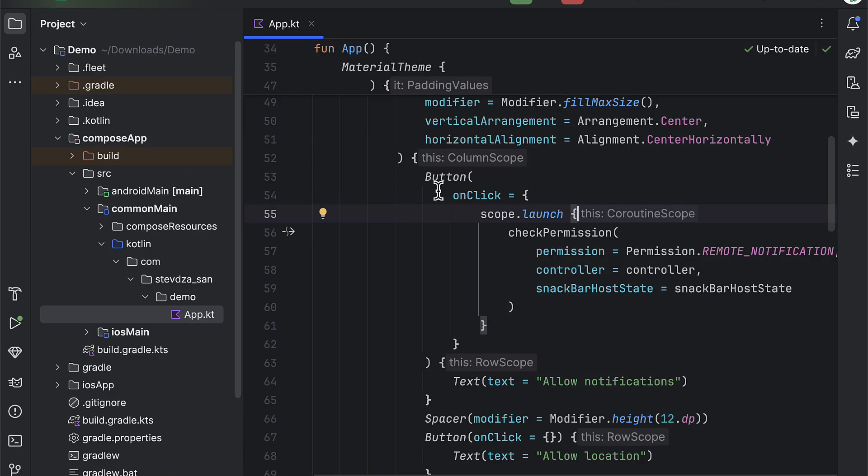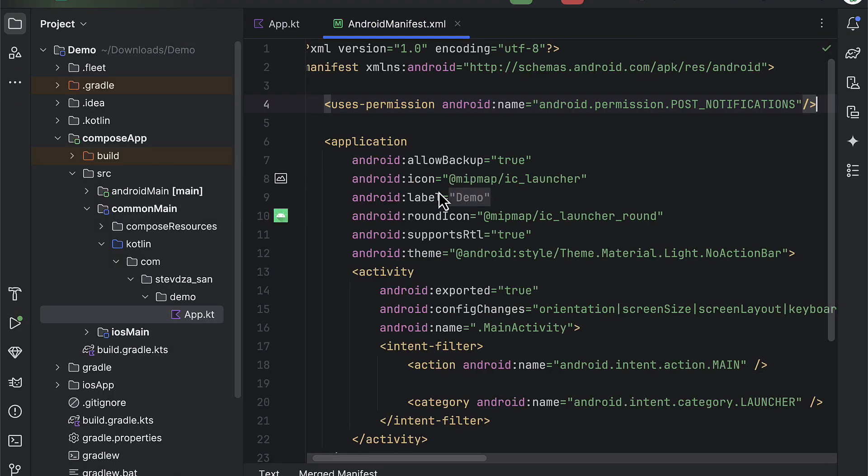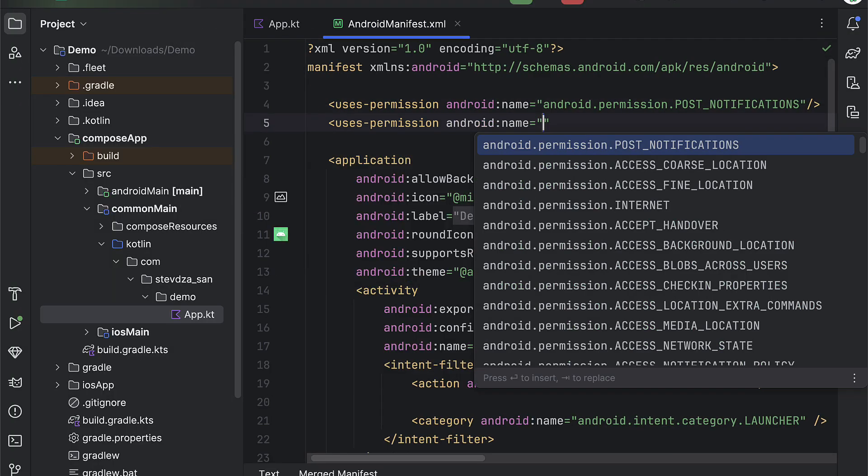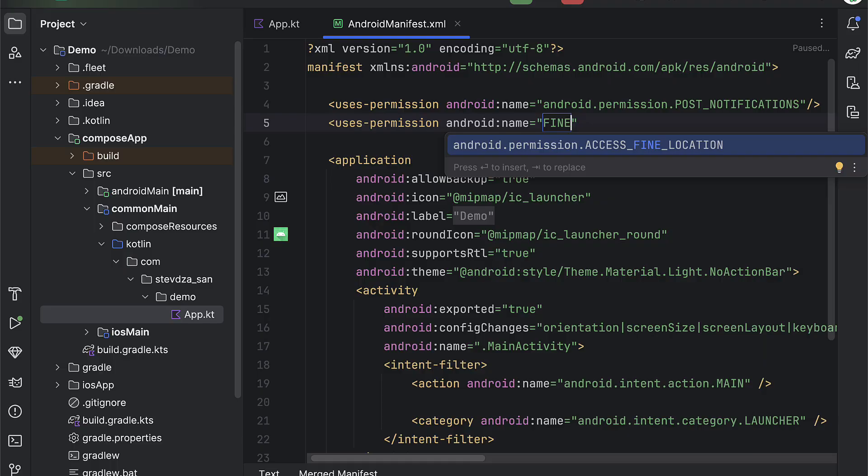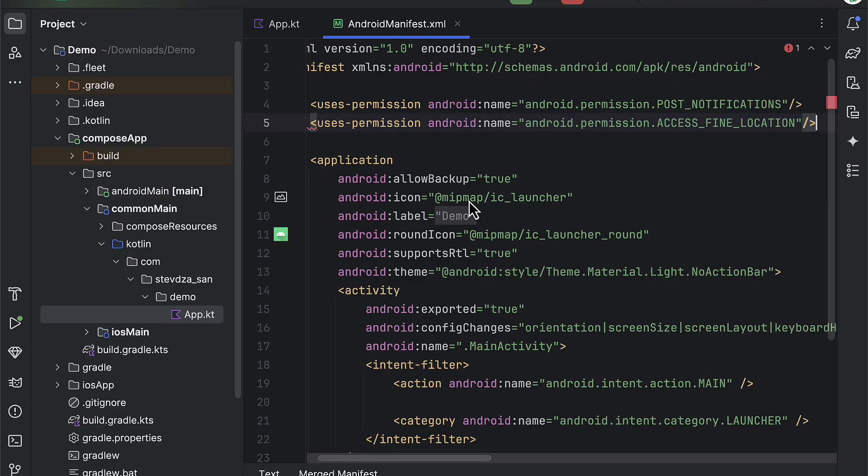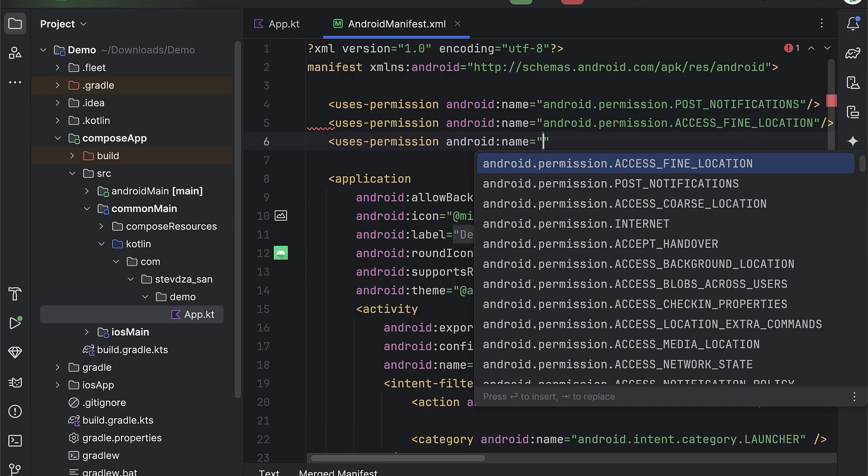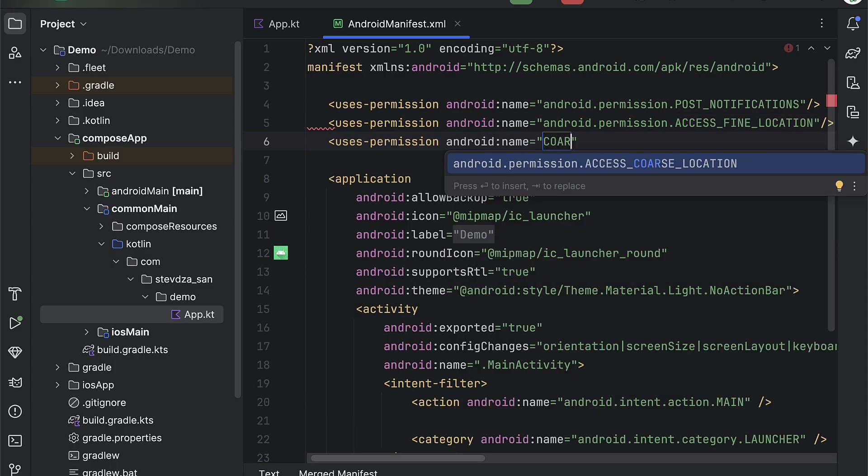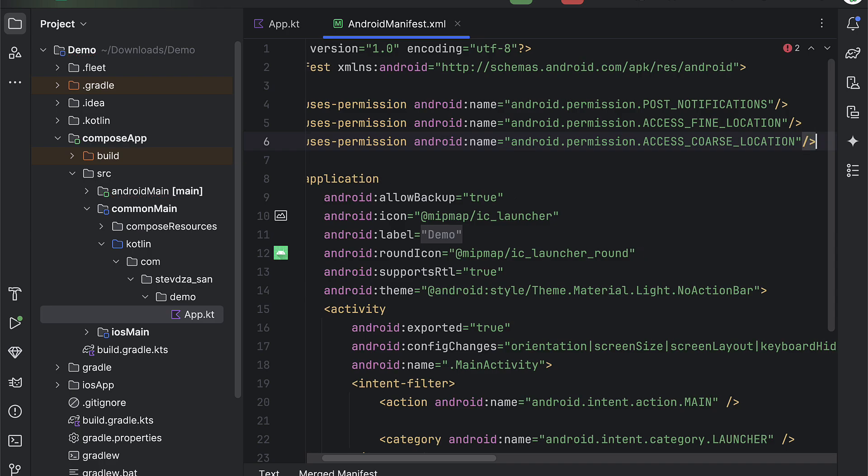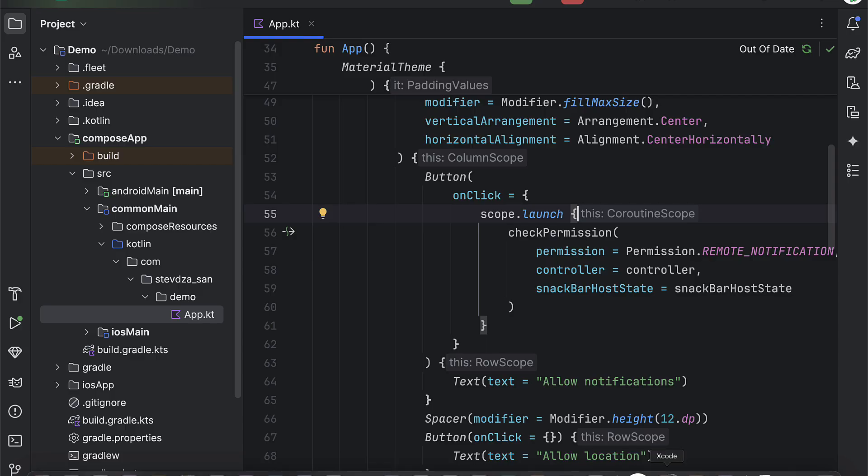Now for the location, I will choose a fine location permission that lets us get more precise user location. On Android, when declaring a fine location in an Android manifest file, you also need to declare course location permission. And when using this mocku permissions library, you just need to call permission location.location.